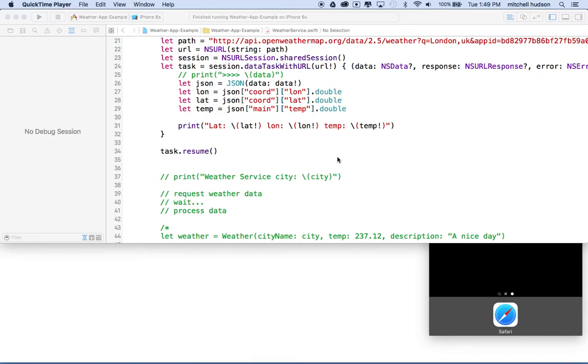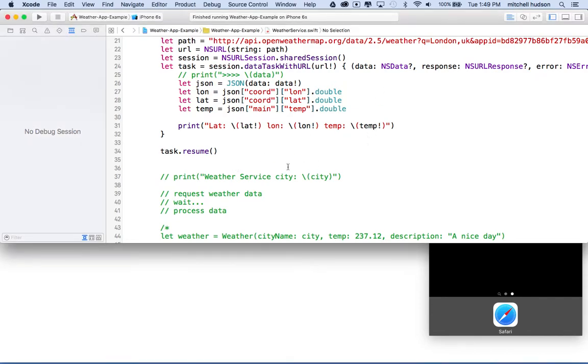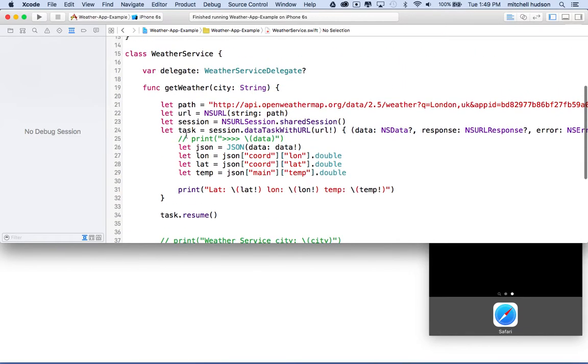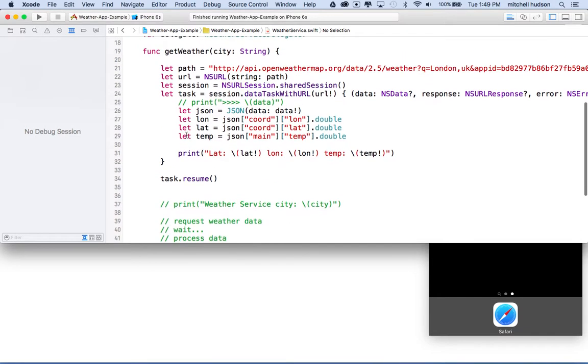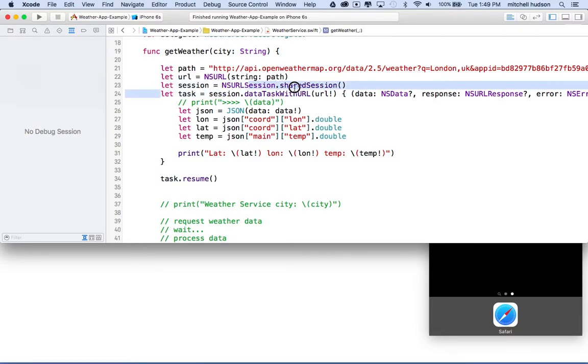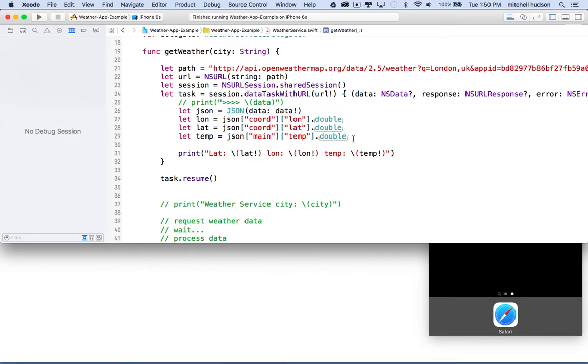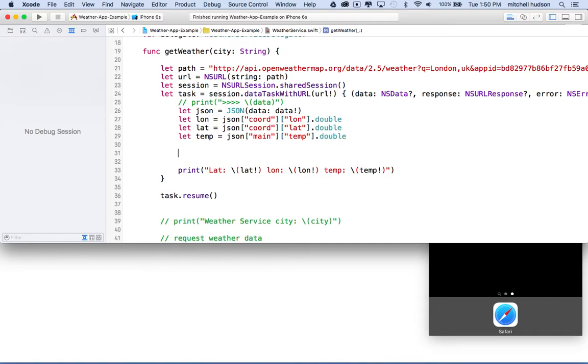Hi again. Here we are to continue our Xcode project with this weather app that we're making. In the last video we set up a NSURL session and a data task and loaded the data from the internet.